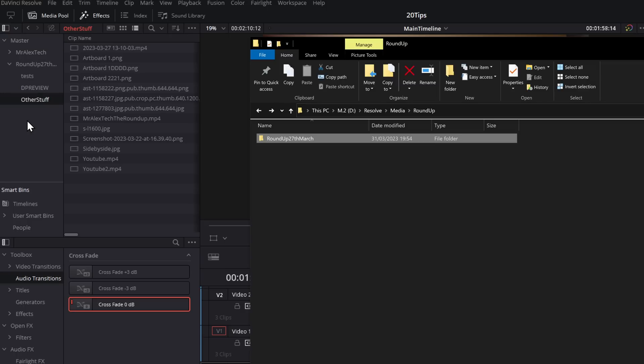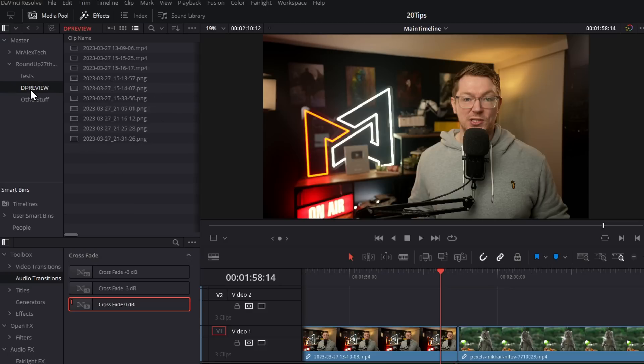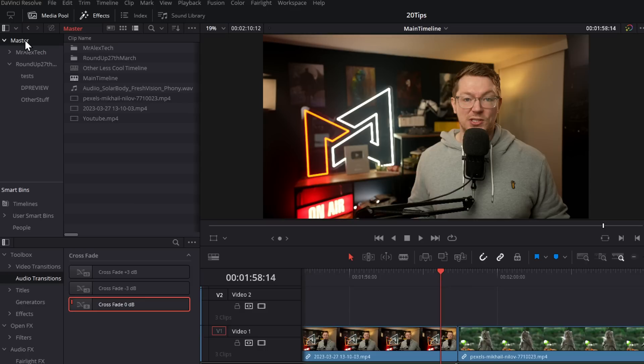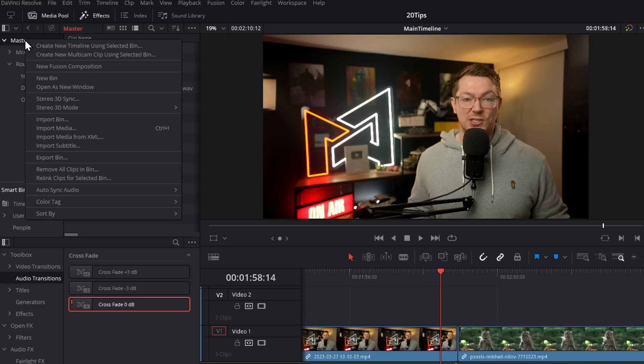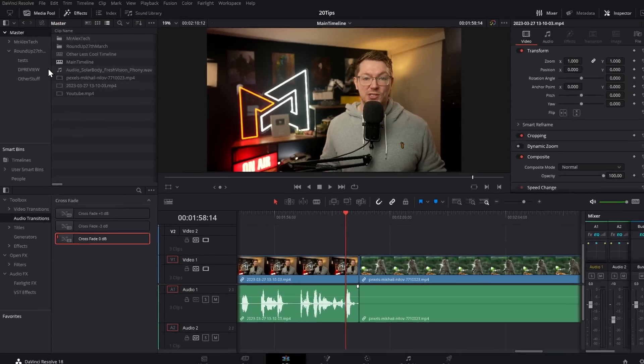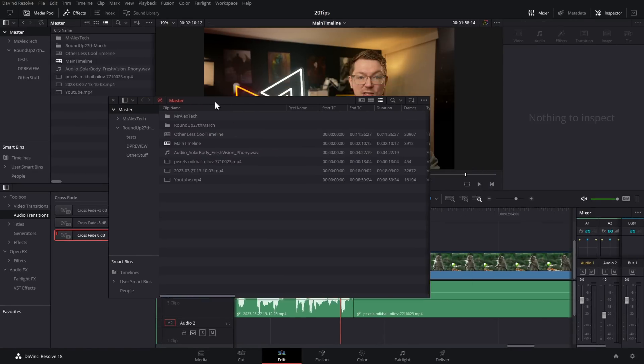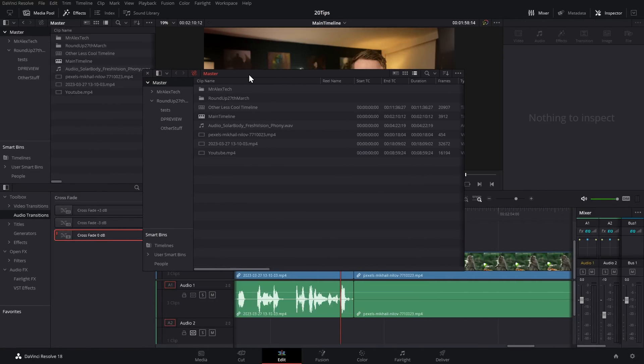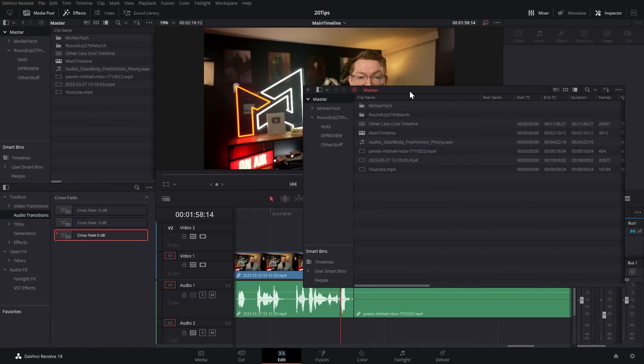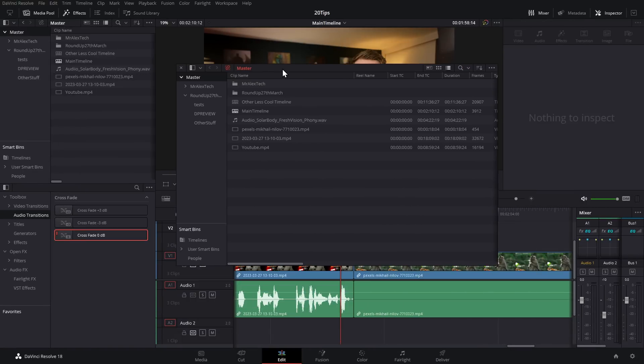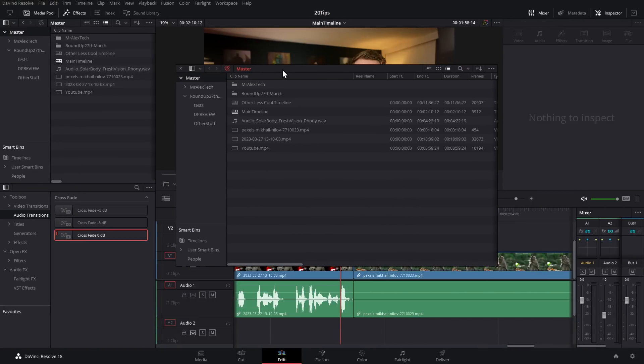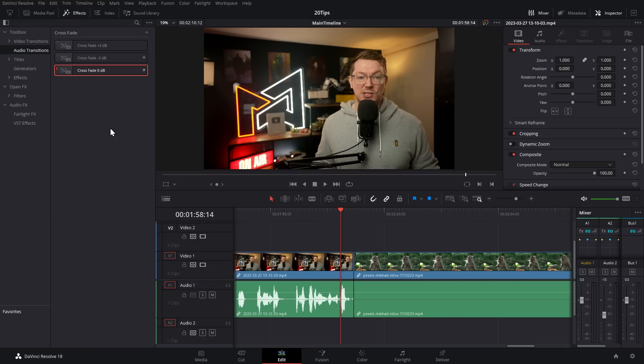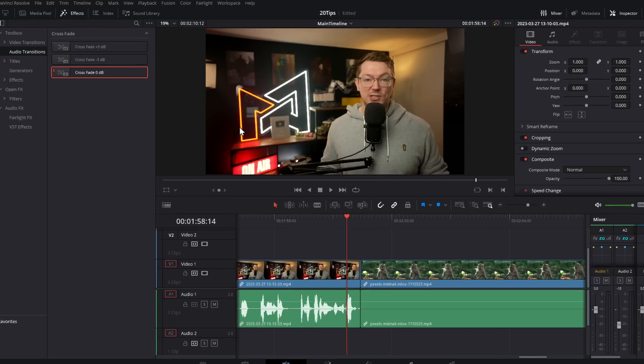Sticking with the media pool, if you right-click on the master bin at the very top and go to 'Open as New Window,' the media pool will open as a separate dedicated window which you can move around wherever you like. You can even put this onto a separate monitor, meaning you can close the media pool, giving you more room to work with.